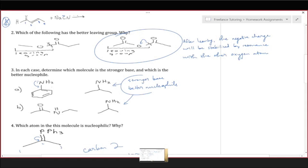I wanted to point out why it's good that you're giving that full explanation verbally. Notice you can't just say that the left-hand molecule is less basic because of resonance — you have to explain how the resonance works. Because in this case, the molecule with resonance is less reactive, whereas in problem two, the molecule with resonance was more reactive. Resonance can either help or hurt a reaction depending on the details. So it's good that you were giving the full explanation.